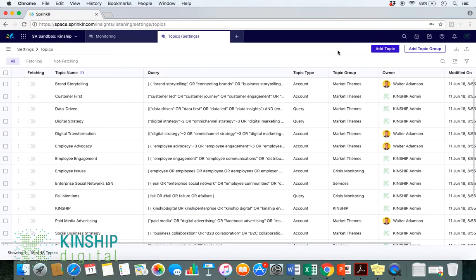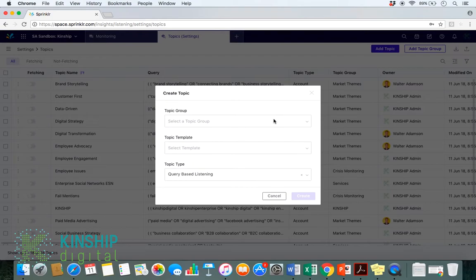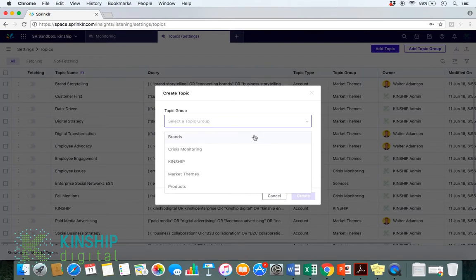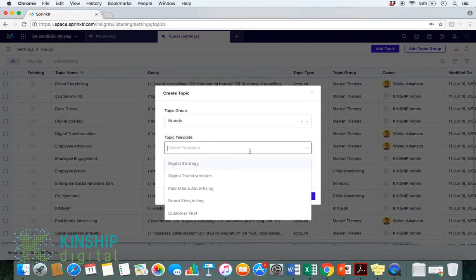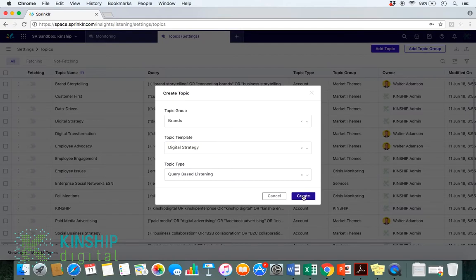From here, we would select Add Topic. For the purpose of this example, I'll just quickly make one. Create.